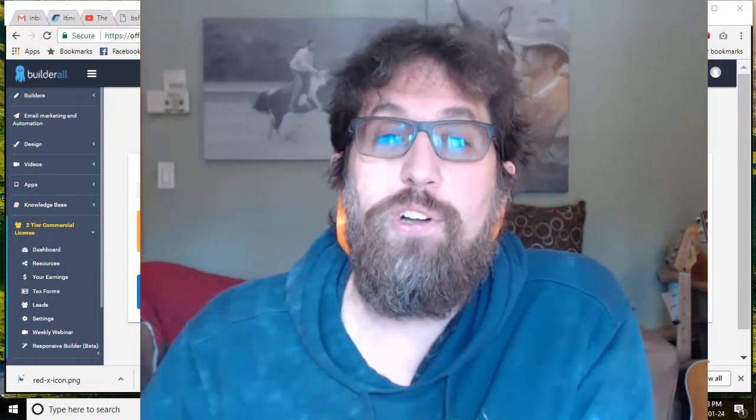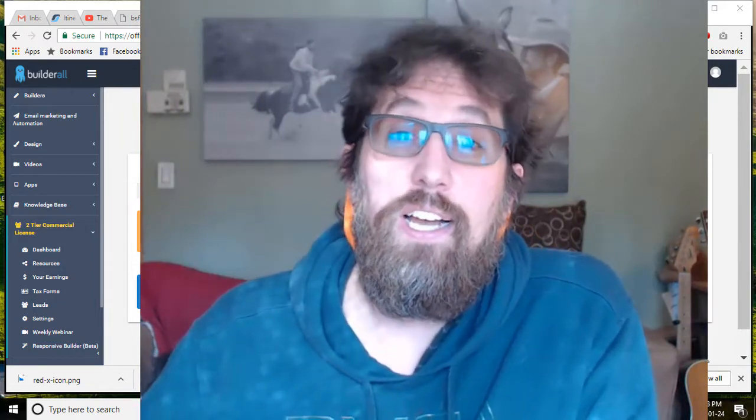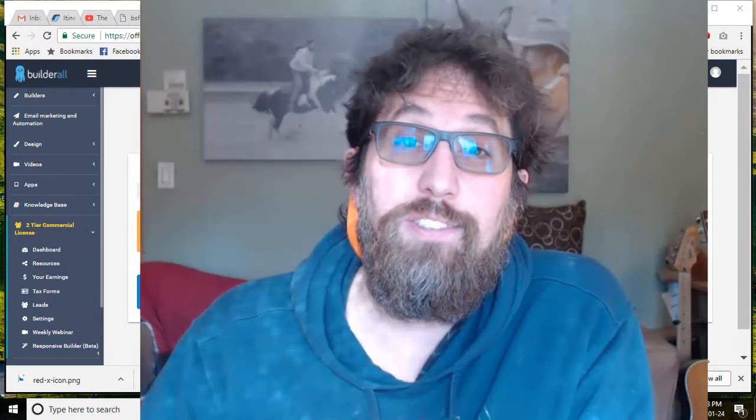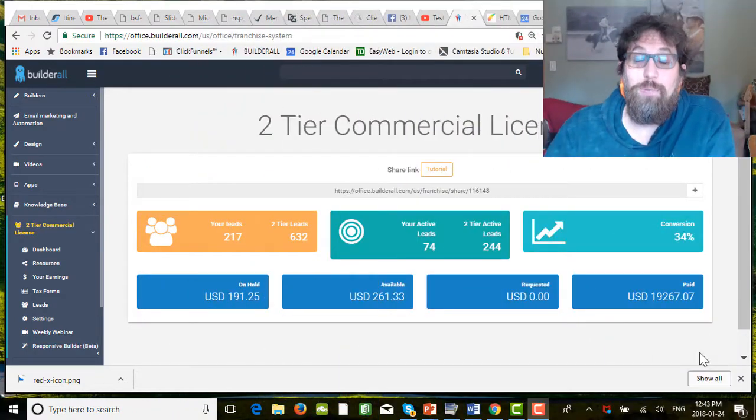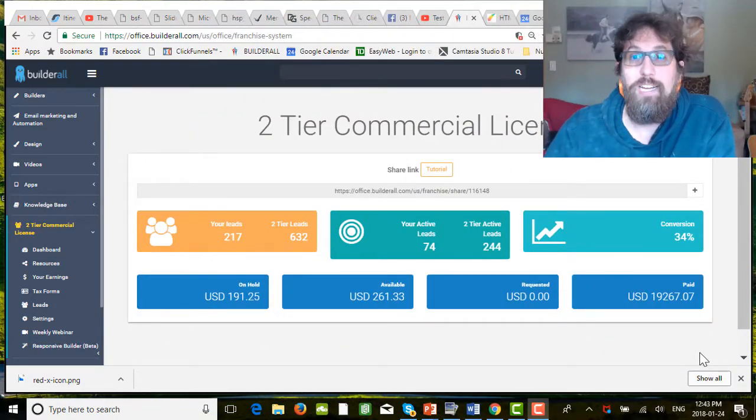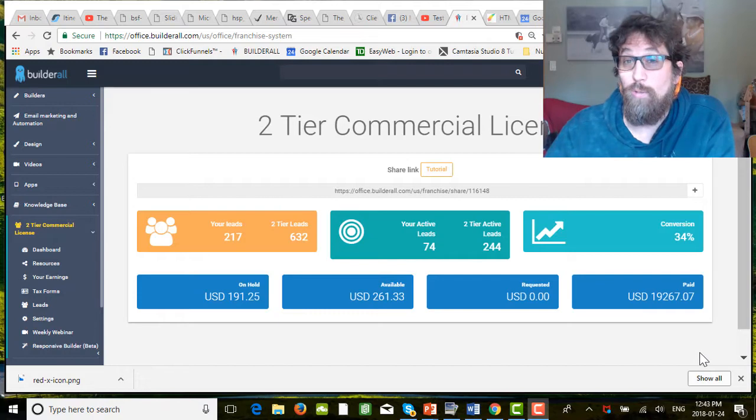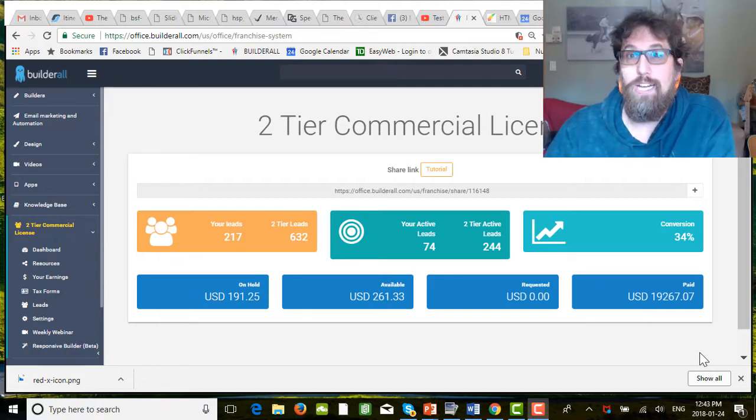I jumped on board to use the platform, but I also bought the Tier 2 license as well. That turned out to be one of the best decisions I've ever made because in the past six months, I've earned close to $20,000 just selling Builderall.